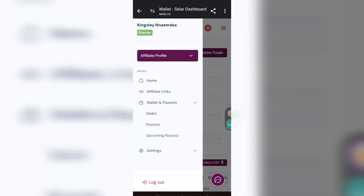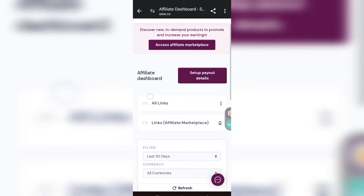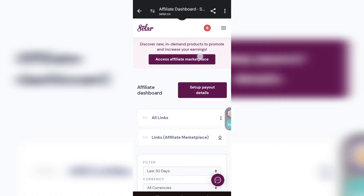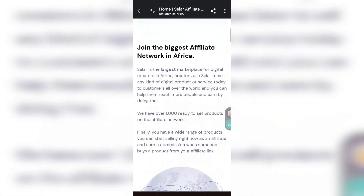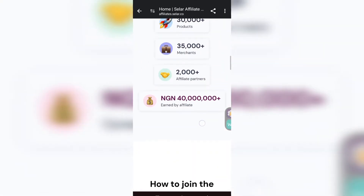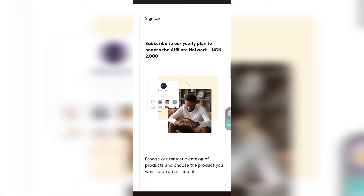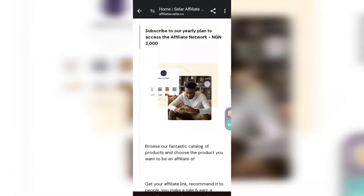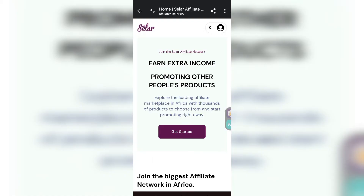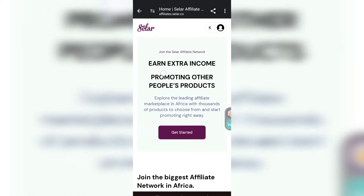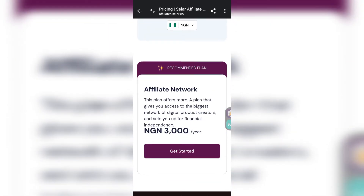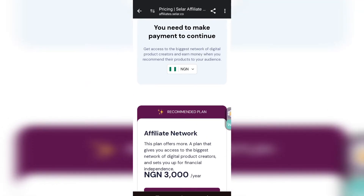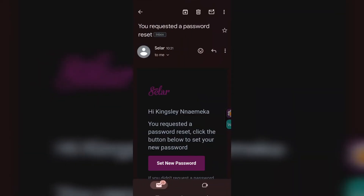Go to 'Home' and if they ask you to verify your email, please verify it. Do not touch 'Access Affiliate Marketplace' because they are going to ask you to pay 3,000 Naira a year to access other affiliate platforms. You don't need it — if you tap 'Get Started' it will load and request 3,000 Naira. You've already been made an affiliate by someone, so you don't need that.